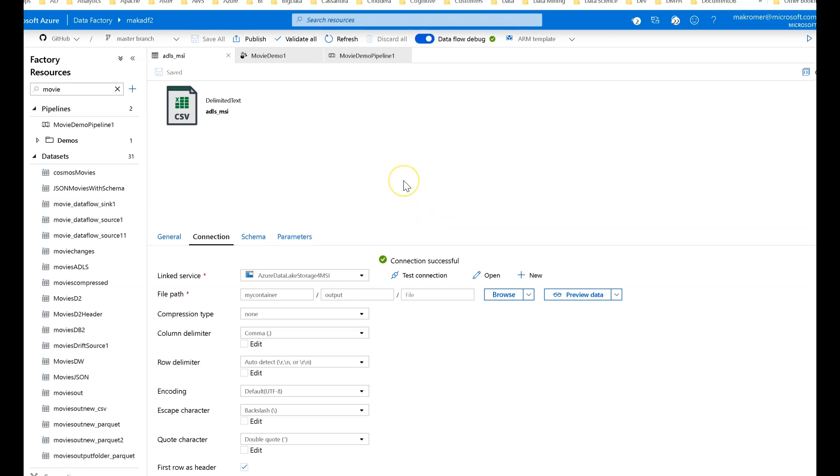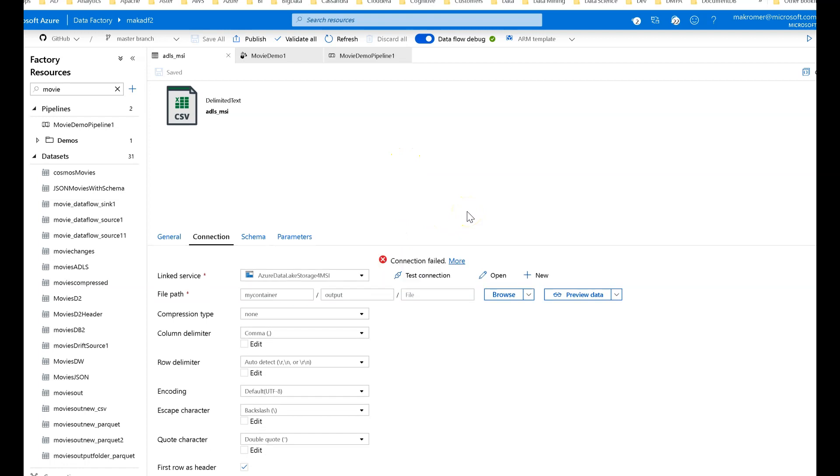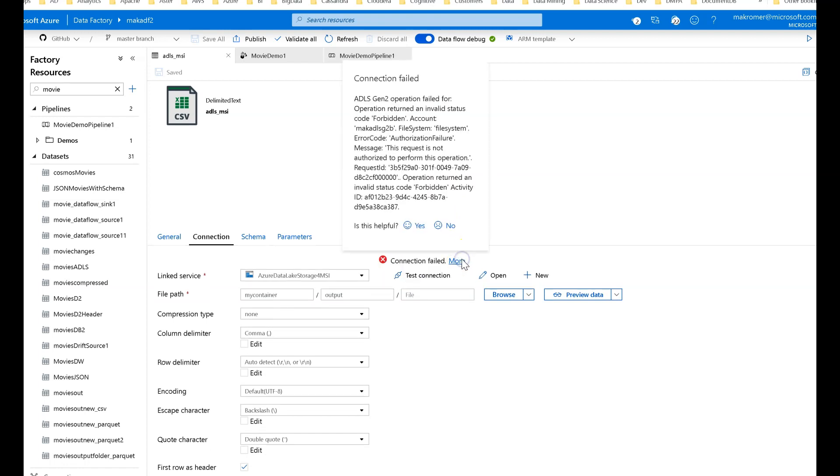Now, if you're using data factory today, before we added the ability to use MSI like this with ADLS Gen 2 and you go to test your connection against a non-public storage account for ADLS Gen 2, you will get connection failed saying that you don't have permission.